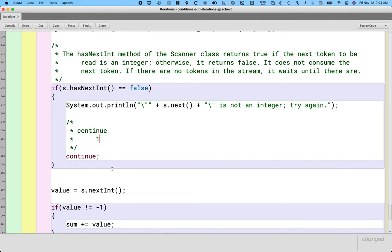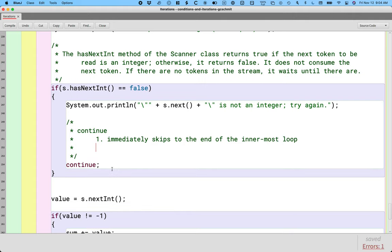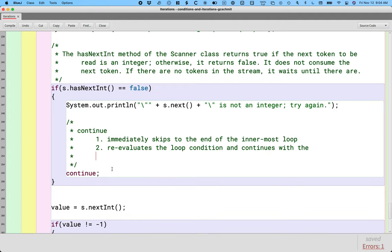So continue does two things. One, it immediately skips to the end of the innermost loop, and two, once it gets there, it re-evaluates the loop condition and continues with the next iteration if the condition is true.